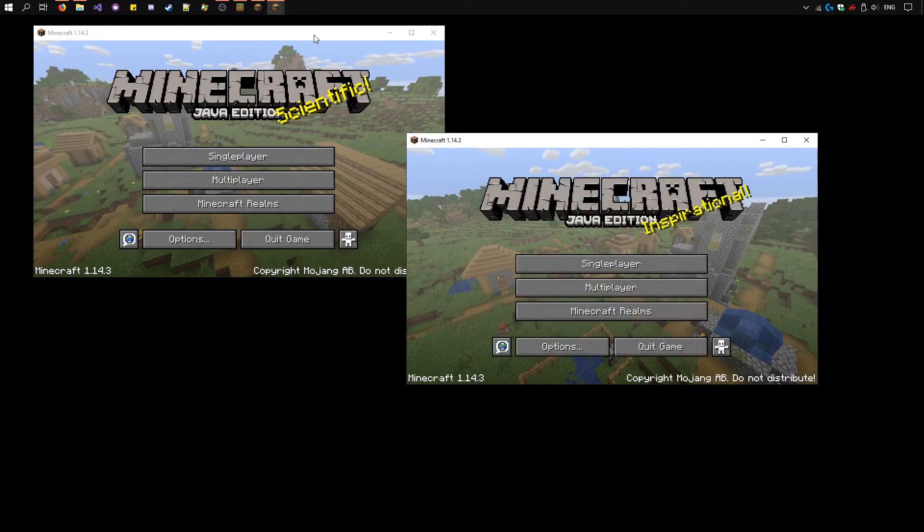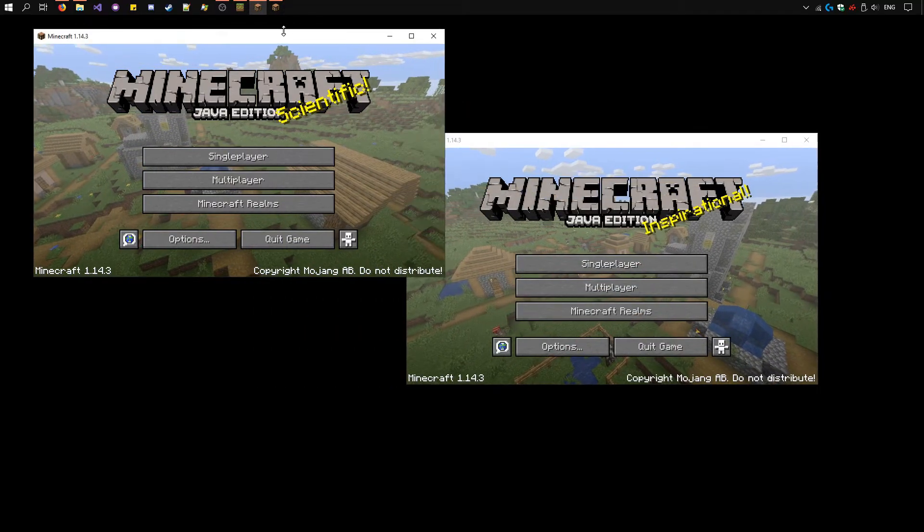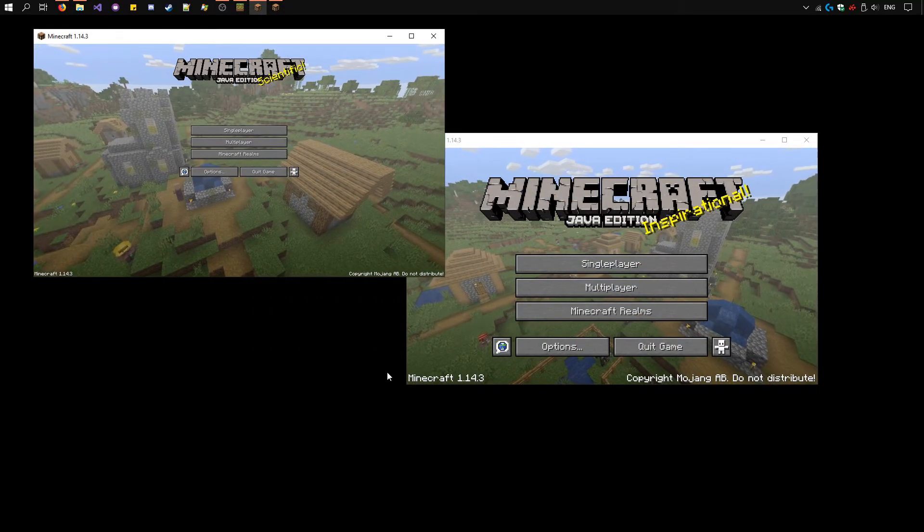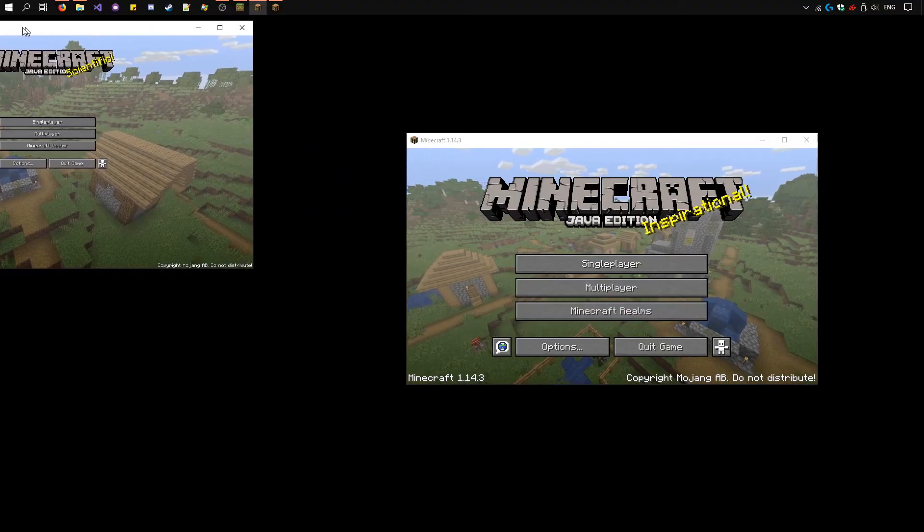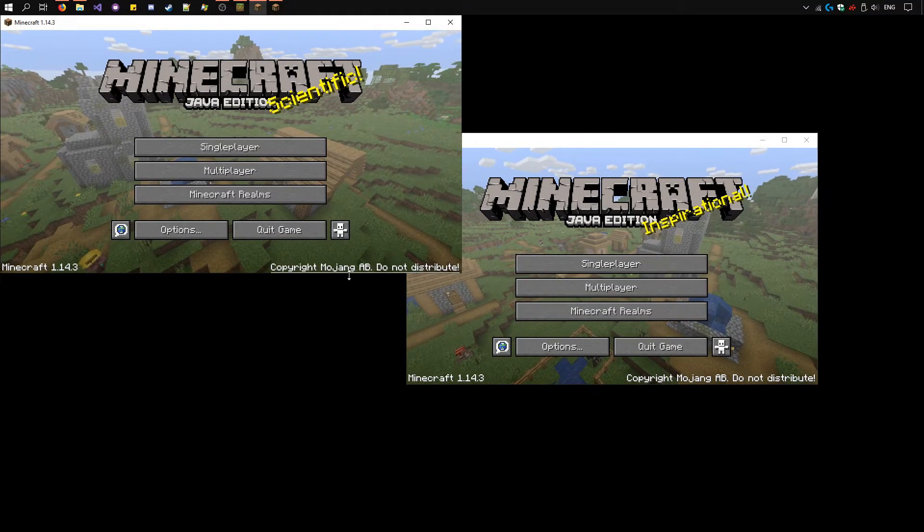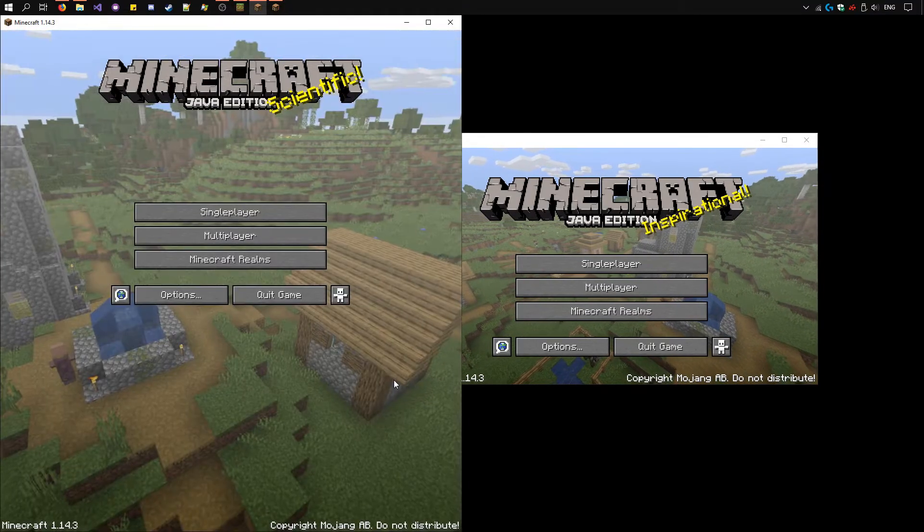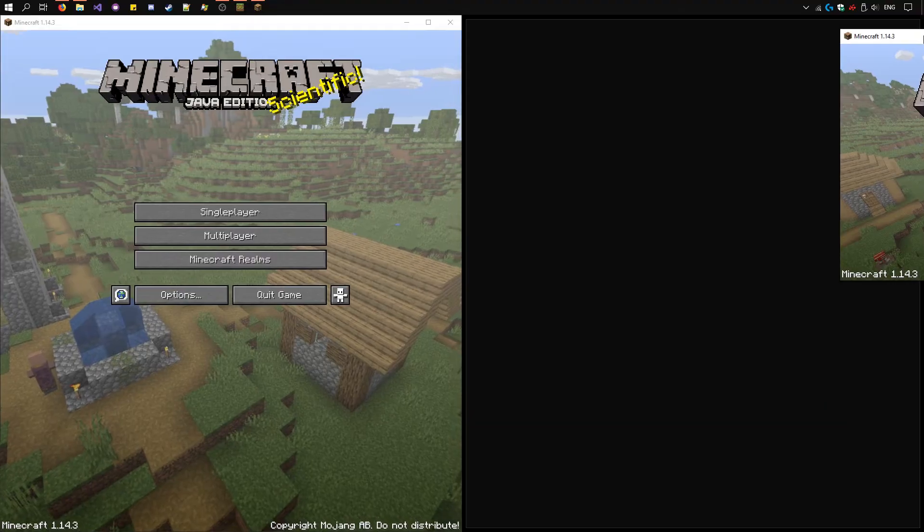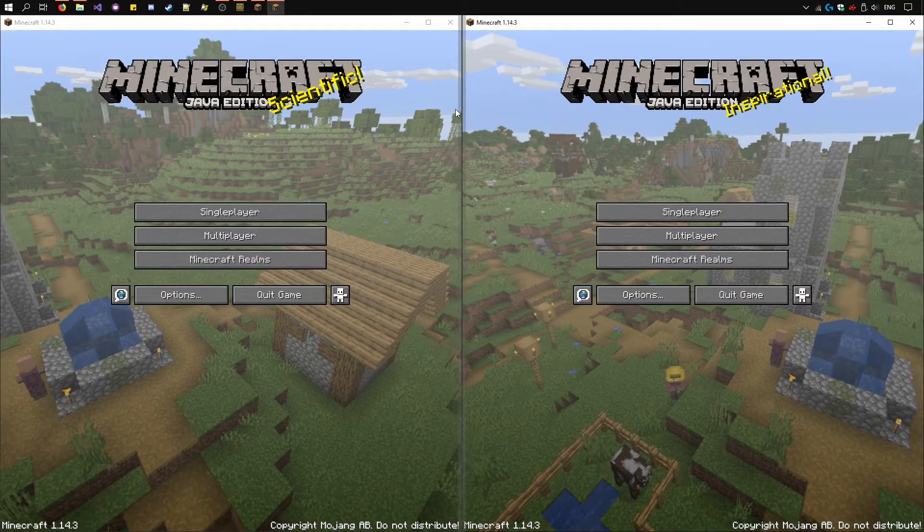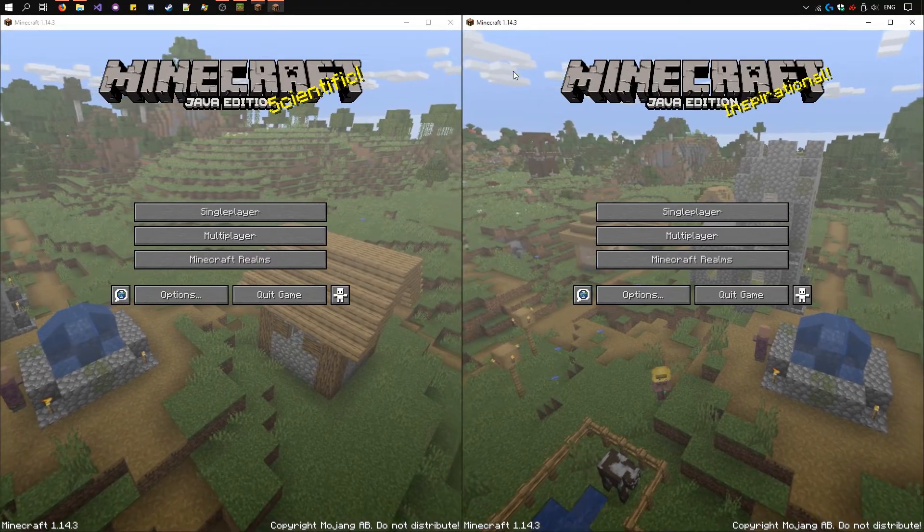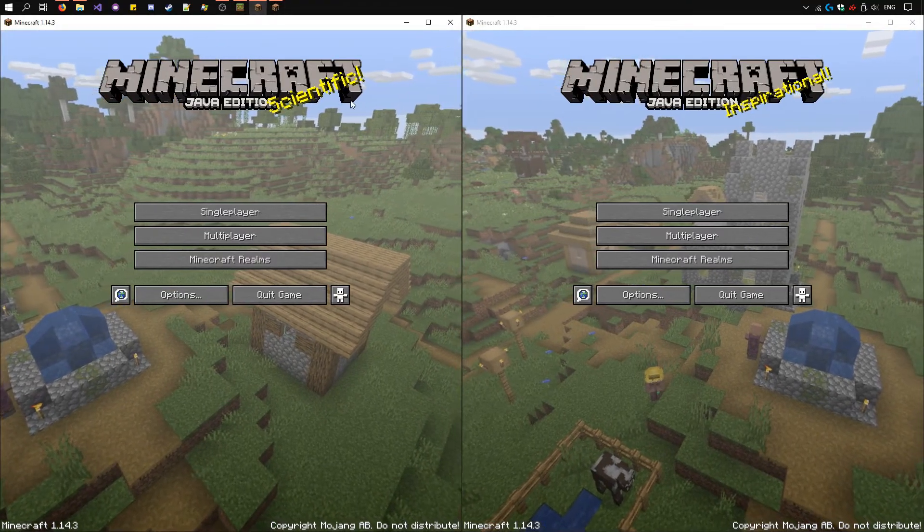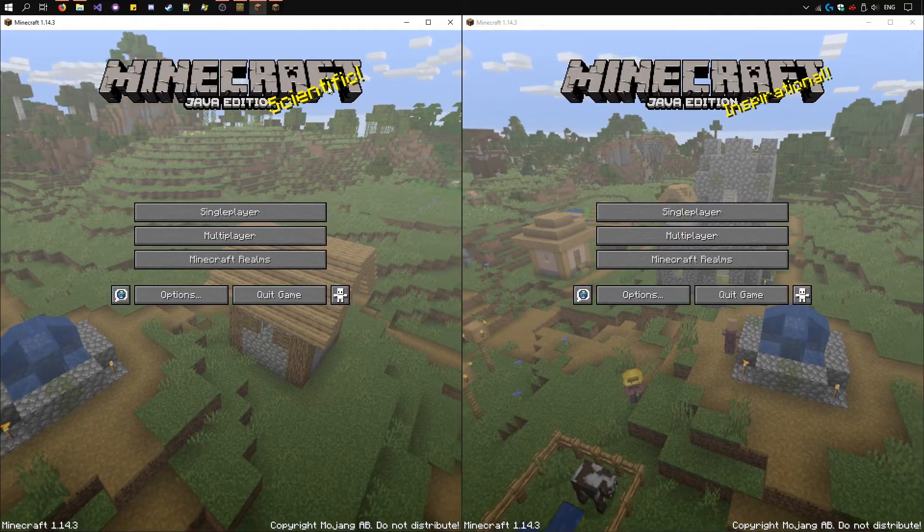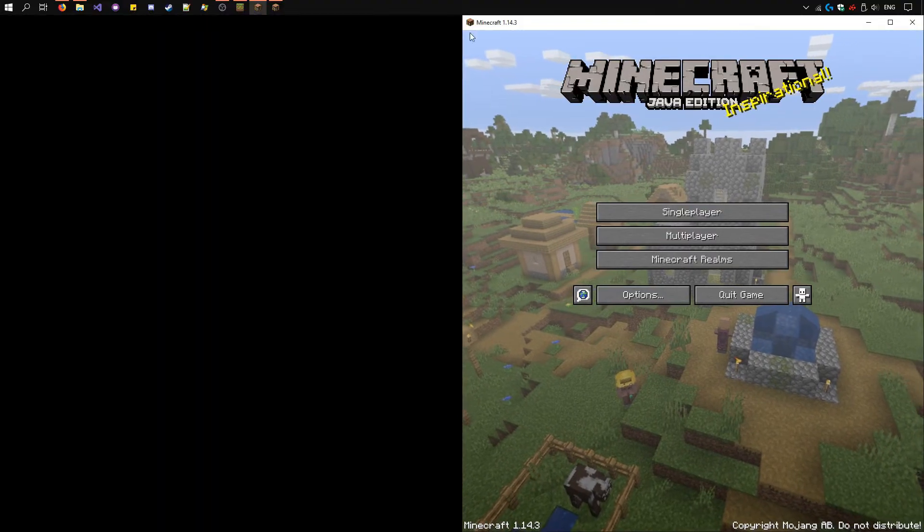We'll wait for the second one. Now you can resize them however you like. If you want to do a horizontal split or a vertical split. We'll need to make sure they're in windowed mode first. You can toggle that with F11. Now we have Minecraft set up.